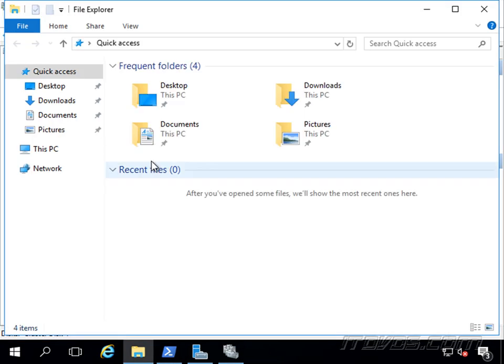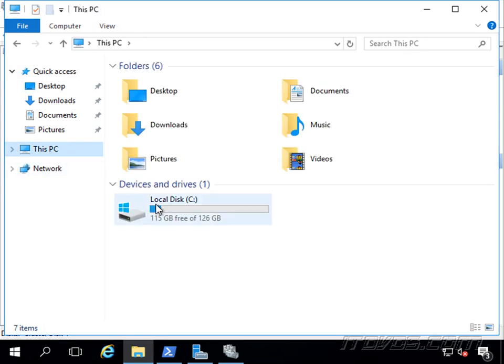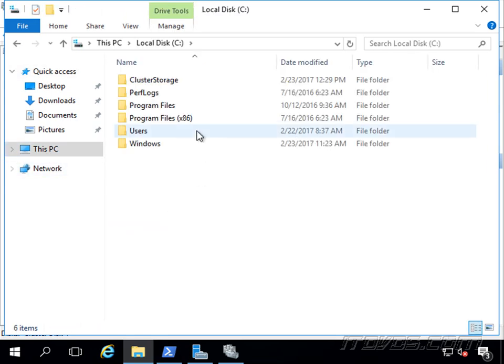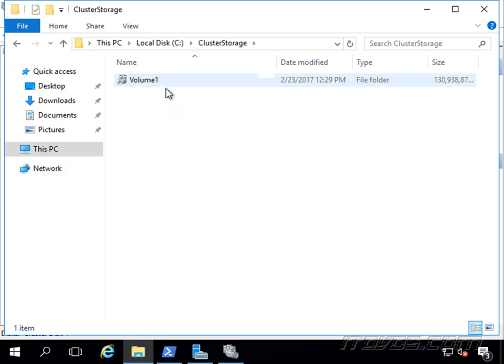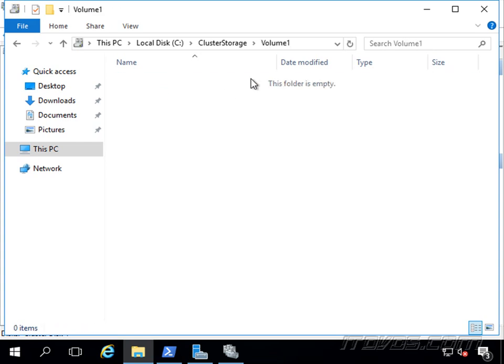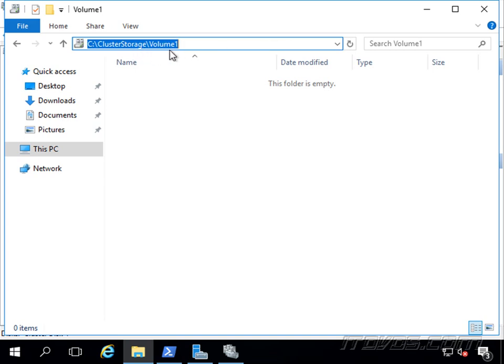Now what that does is if I go to my C drive on any one of my nodes, there's this cluster storage folder and this volume 1 is the new cluster shared volume that we added. So this particular path, C cluster storage volume 1, is available on any nodes and any node can read and write to it at the same time.